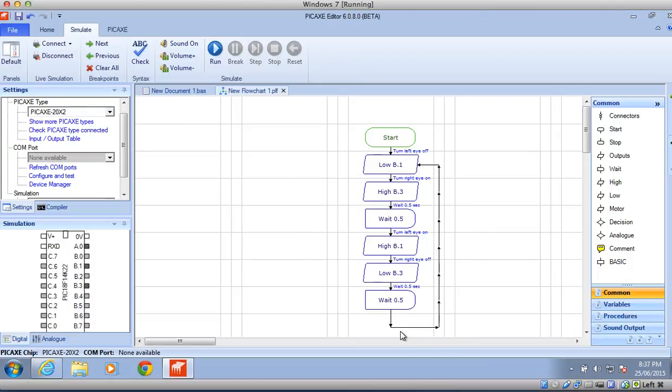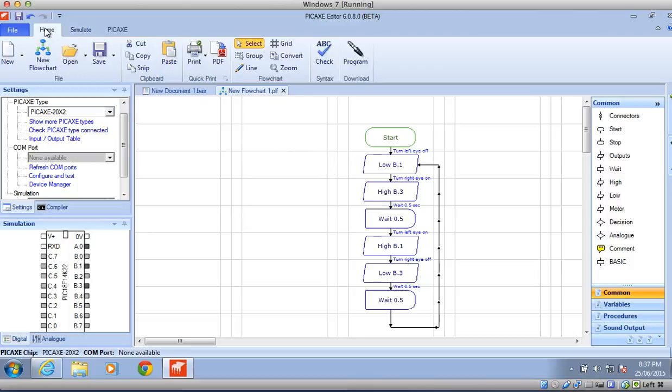The program will run forever until we turn the robot off. So you can now program that to your robot. Once you finish this program, you need to save it. You probably have your home screen up like this.